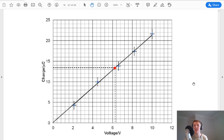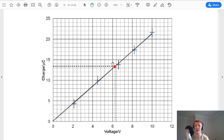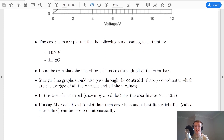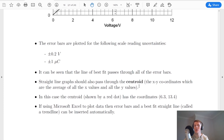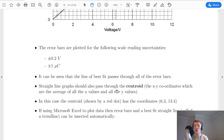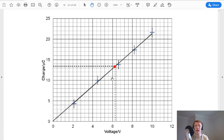The last thing to point out on our graph is this red dot, which is called the centroid. Straight line graphs should also pass through the centroid — the (x, y) coordinates which are the average of all the x values and all the y values. To get the centroid coordinates, go back to the table, take the average of the voltage column to get the x coordinate, and the average of the charge column to get the y coordinate. In this example that gives coordinates of 6.3 and 13.4. You can see that the line of best fit passes through the centroid as well as all of the error bars.